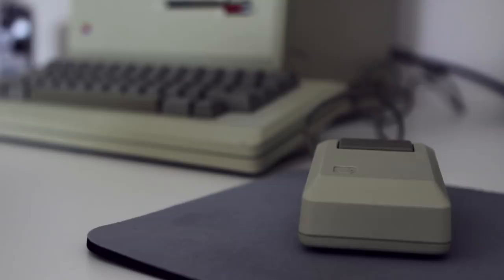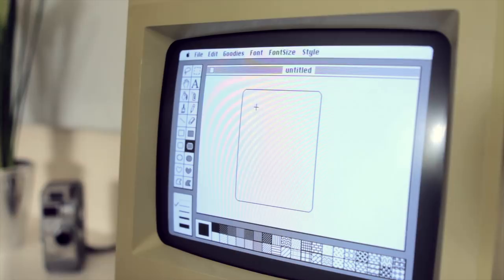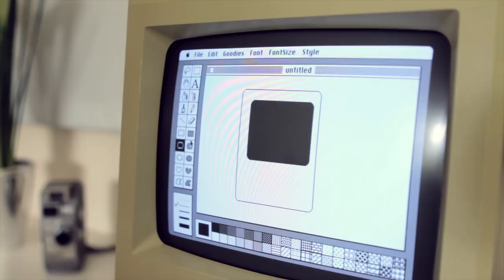The Macintosh manual even goes over how to do what we consider simple things such as clicking and dragging. Within that context, it's easy to see why people were so impressed with this application.